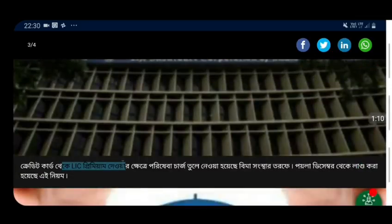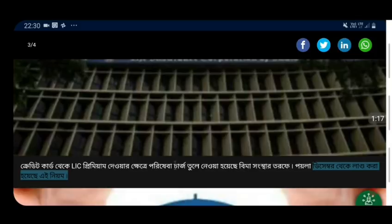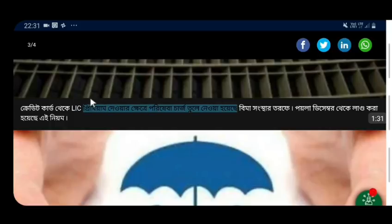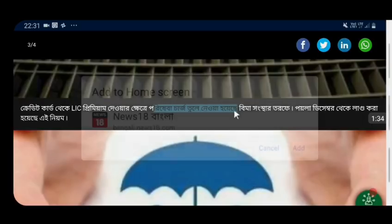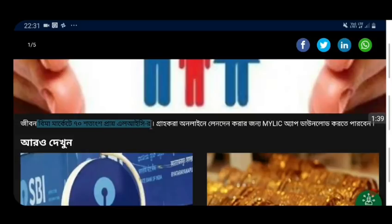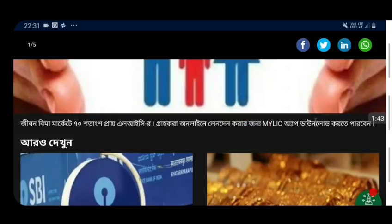This is the credit card. The credit card will give you a credit card. If you have a credit card in mind, you will have a charge on your credit card. The market is not the same as the LIC. You can download my LIC app.